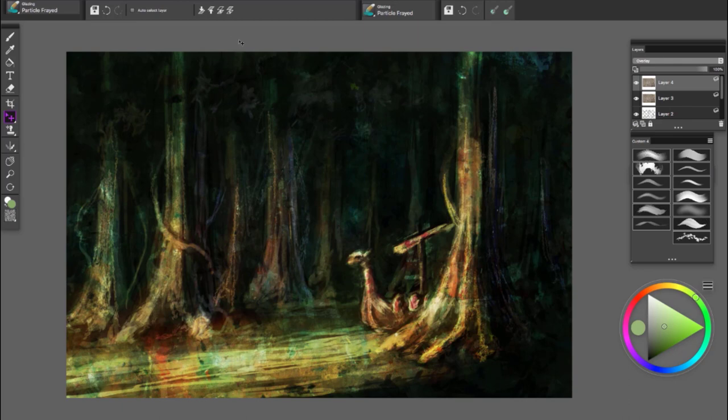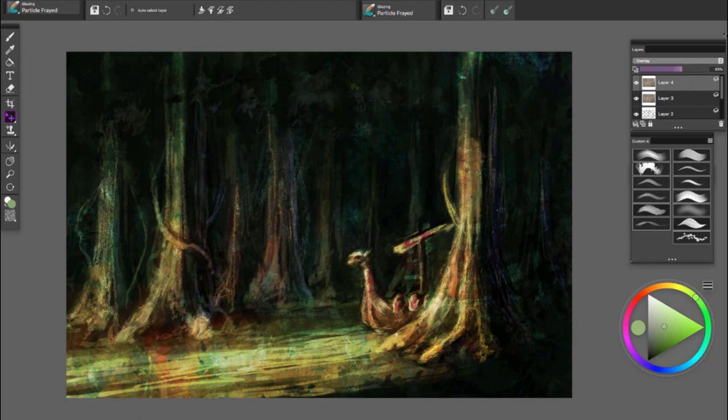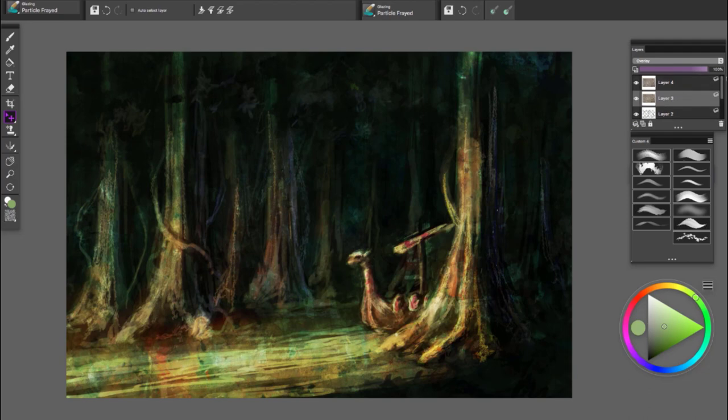One of the things I don't do is I don't use texture for texture. What I mean by that is I don't use the bark of a tree to overlay to the bark of a tree because I want it to feel painted.